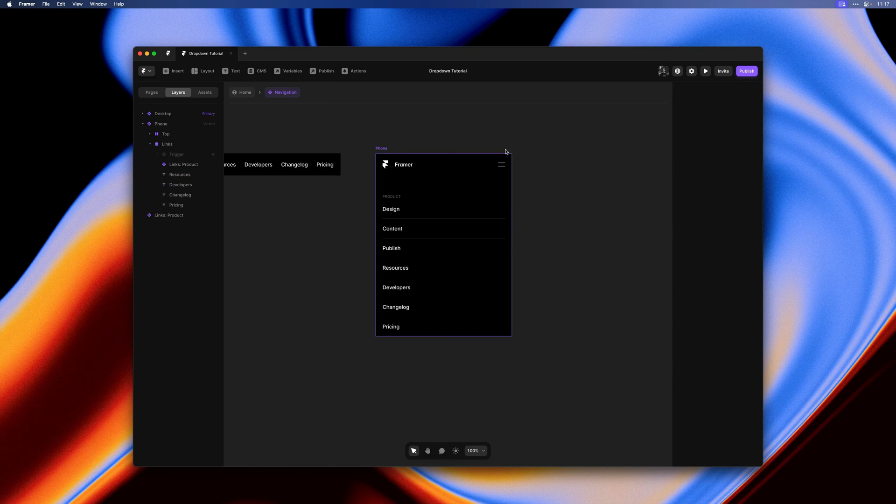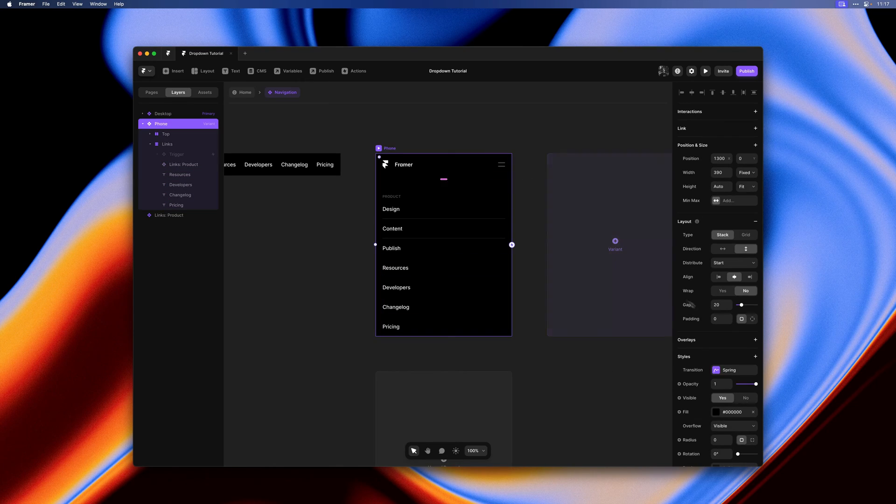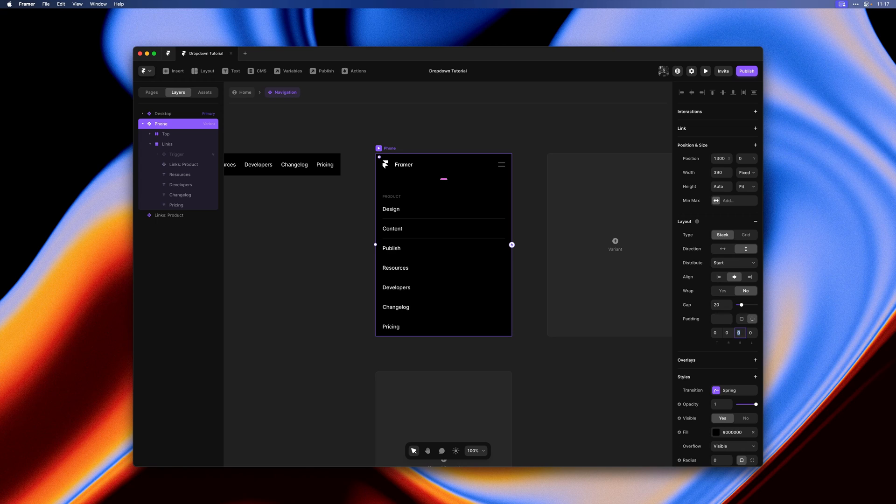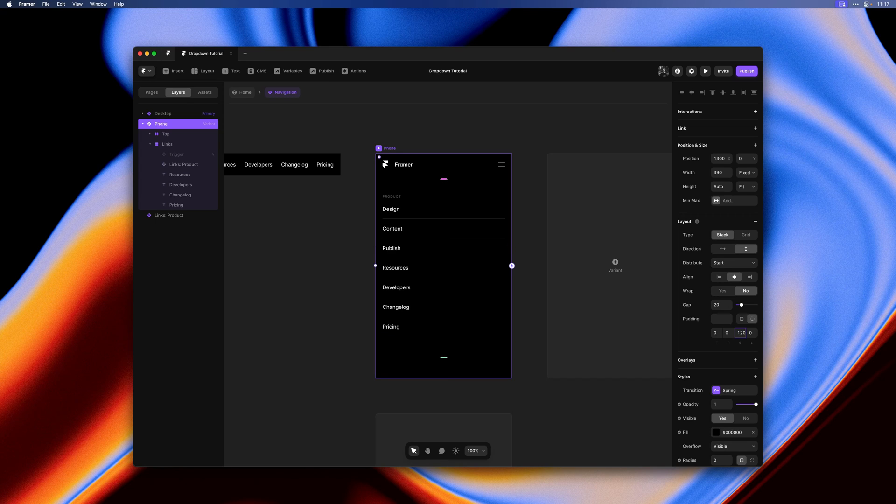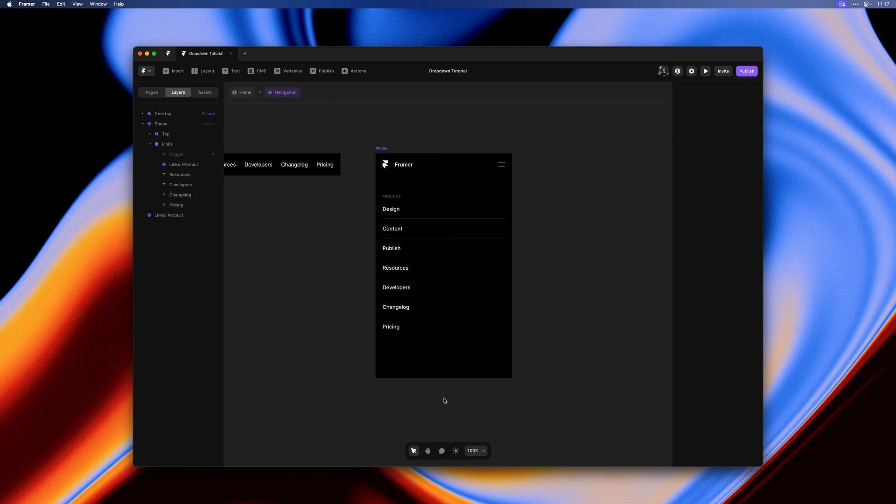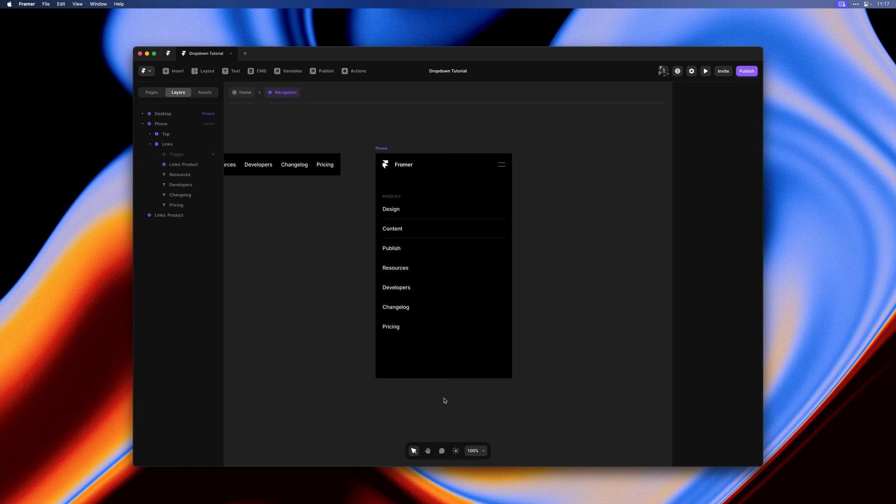I'll add some padding to the bottom of our phone variant here. This is useful when dealing with viewport height on mobile to account for things like the dynamic address bar.